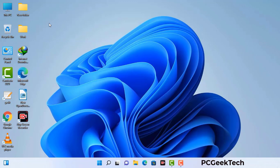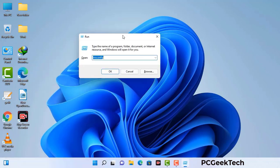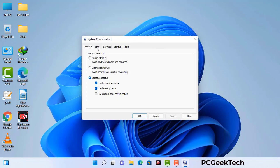Press the Windows button and R button together on your keyboard. The Windows Run command box will appear on your computer screen. Type in msconfig and then press the OK button. Now you can see the System Configuration window on your computer screen. Go to the Boot tab and select the safe boot option.